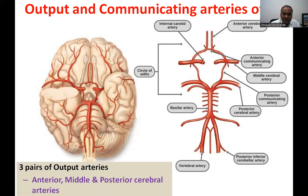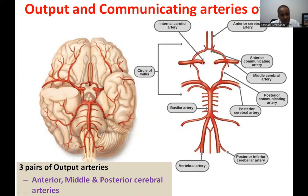Here is the internal carotid artery, which branches as the middle cerebral artery and the anterior cerebral artery. The two anterior cerebral arteries are communicated by the anterior communicating artery. The posterior cerebral artery and the middle cerebral artery are joined by the posterior communicating artery.